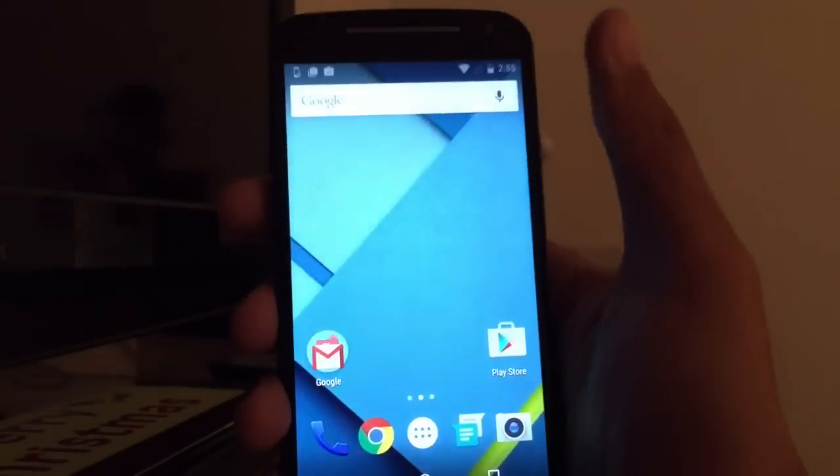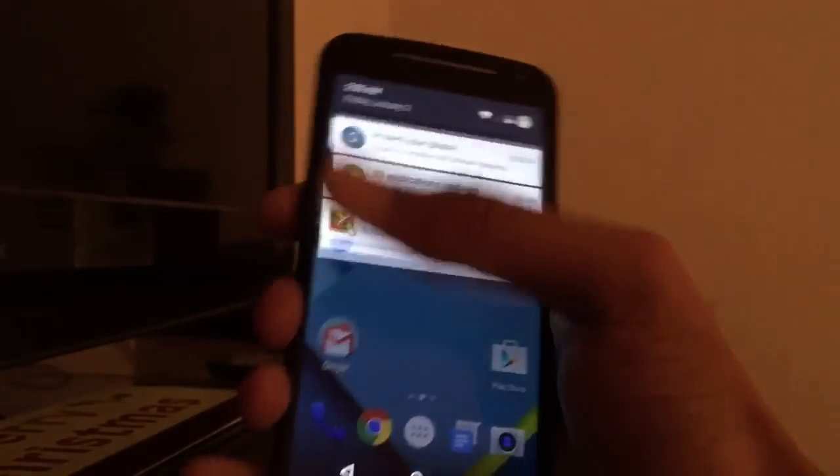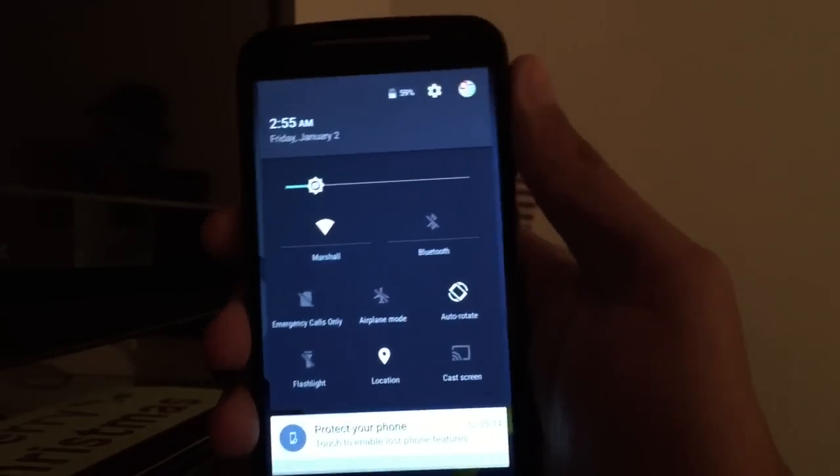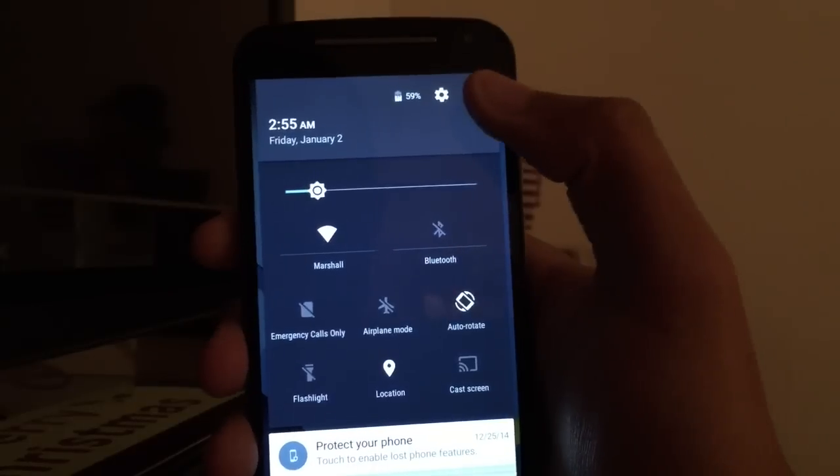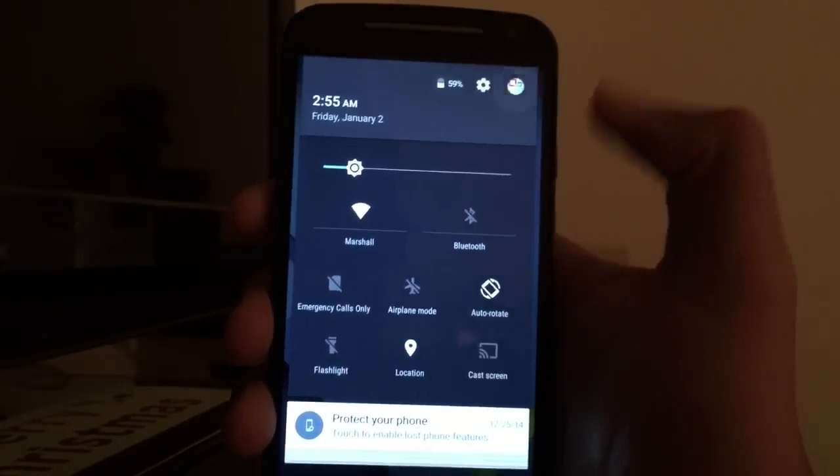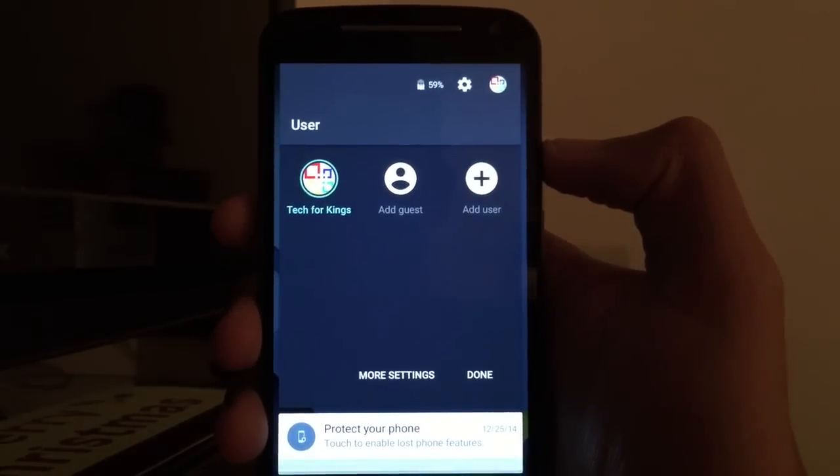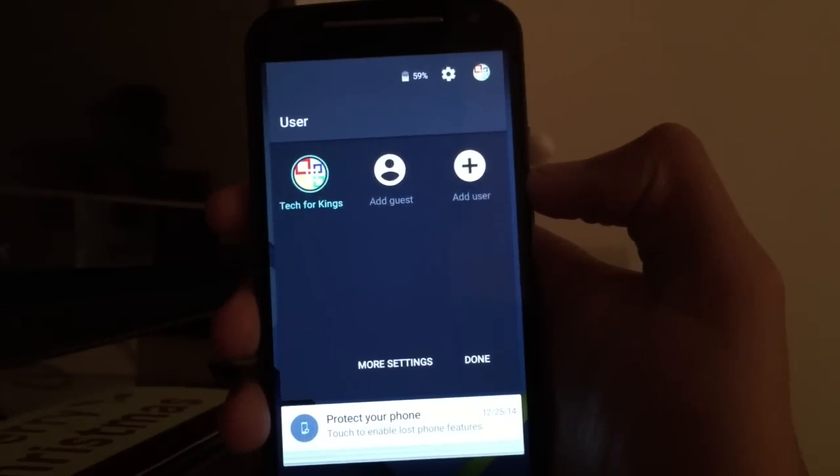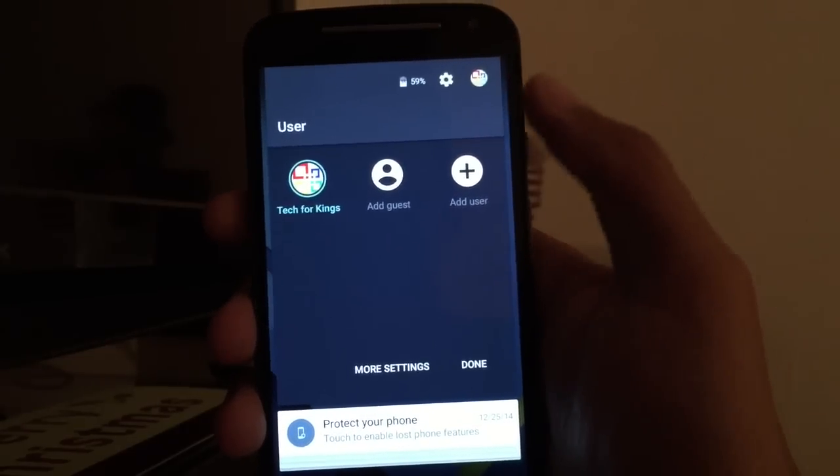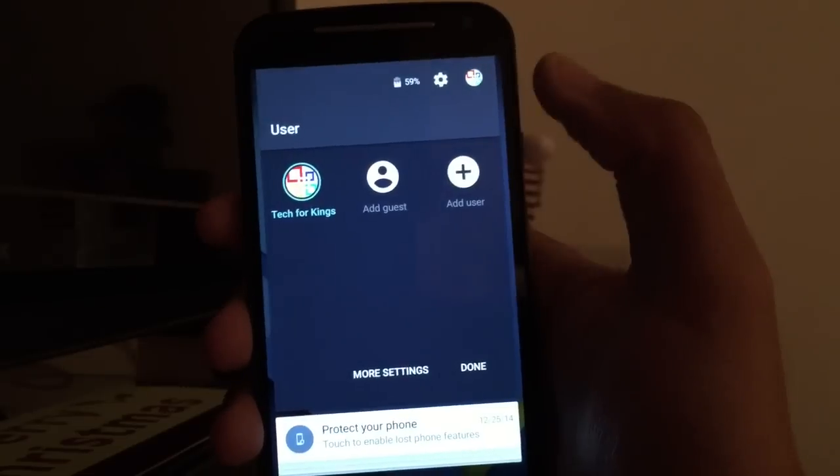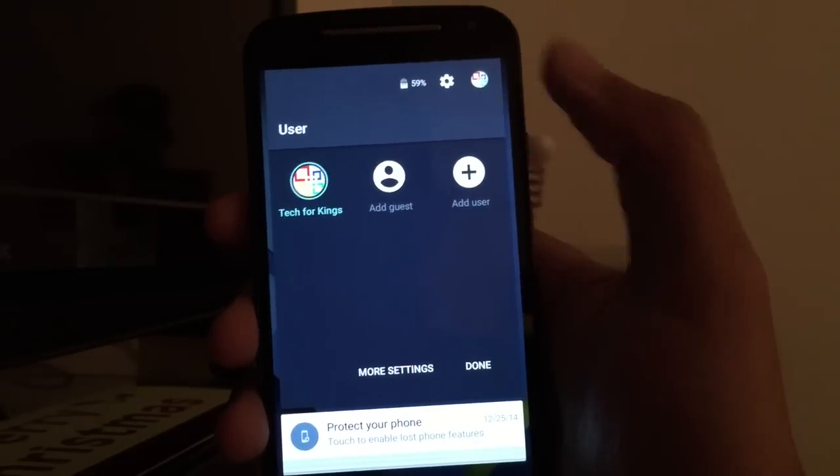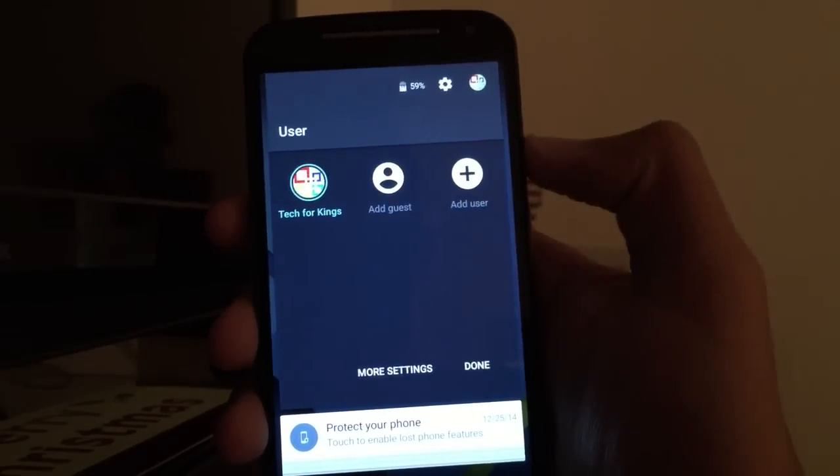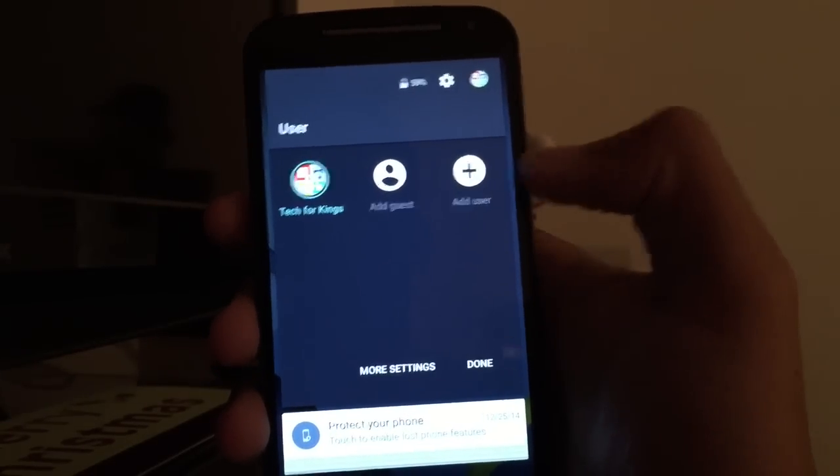You can two-finger swipe to get straight to your quick settings, and another new addition, your users. Okay, so that's really, really big here. Really, really big. I wish iOS had something like this. Main user and a guest and a user.